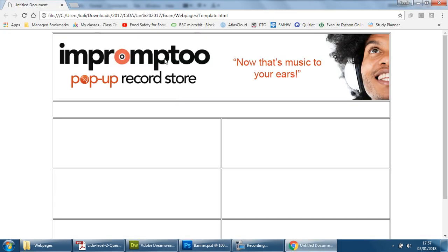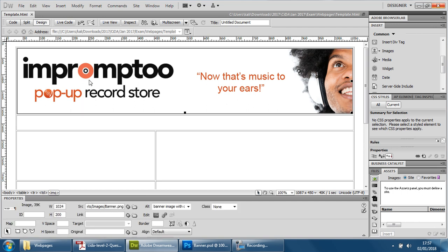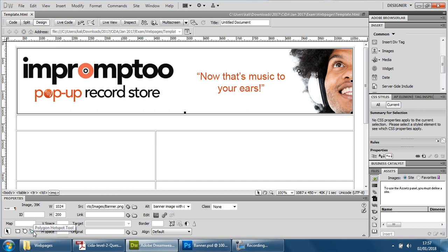You'll see it looks nice but there's no link—the cursor doesn't change to anything. To do that, we're going to use something called a hotspot. Click on the banner itself, and down here at the bottom you'll see there's a black arrow which we're using right now, and then there's a square, a circle, and a polygon.